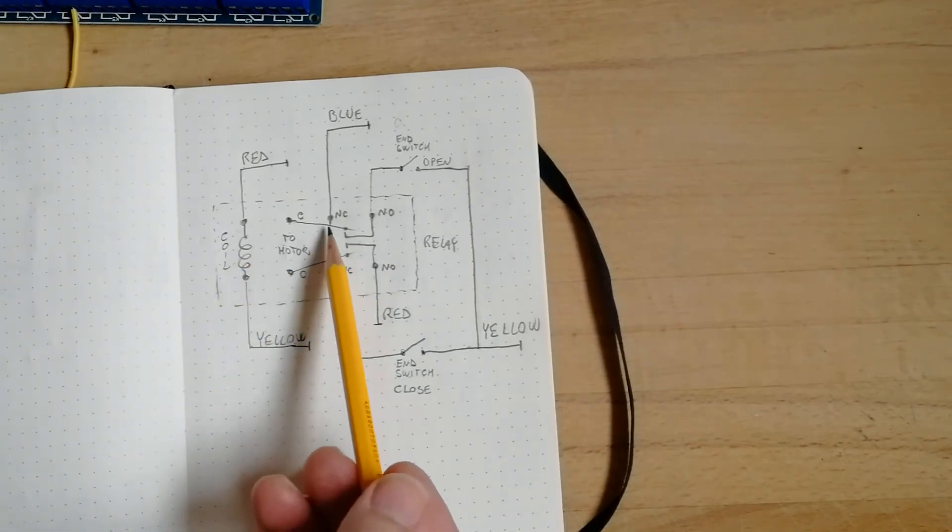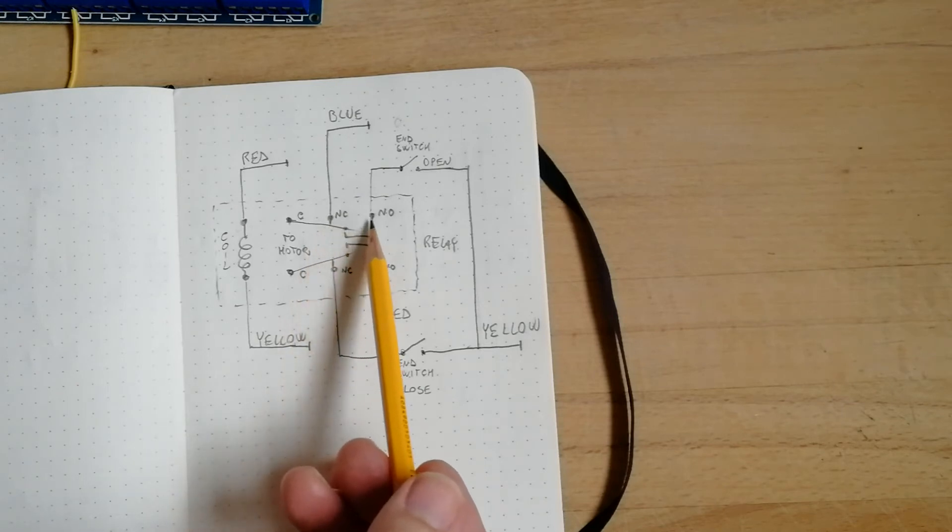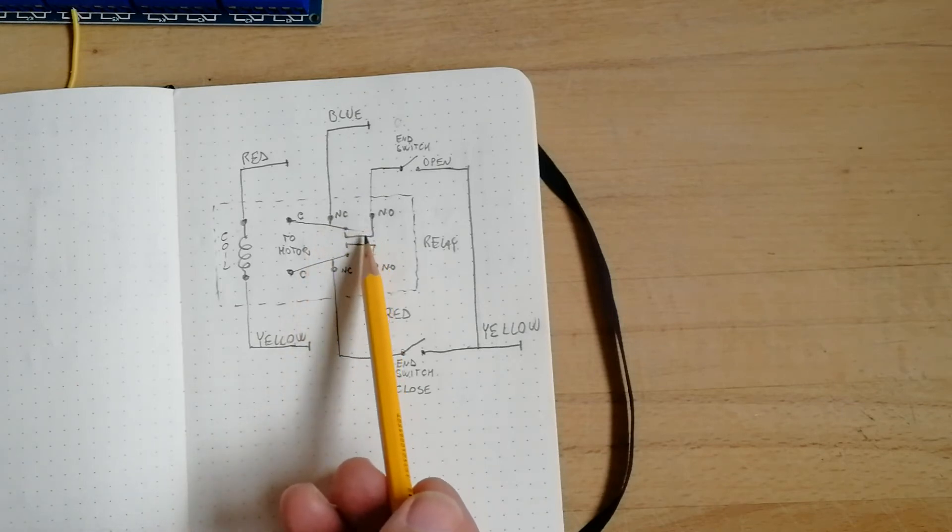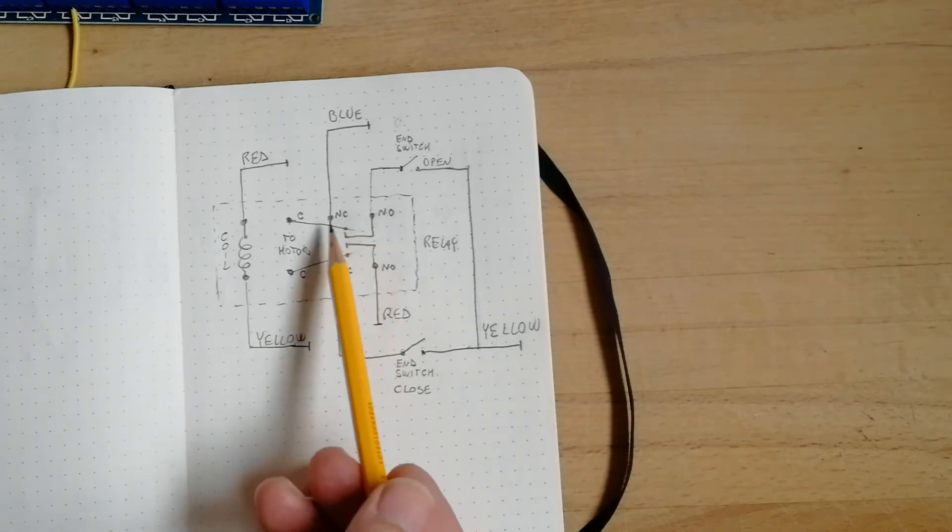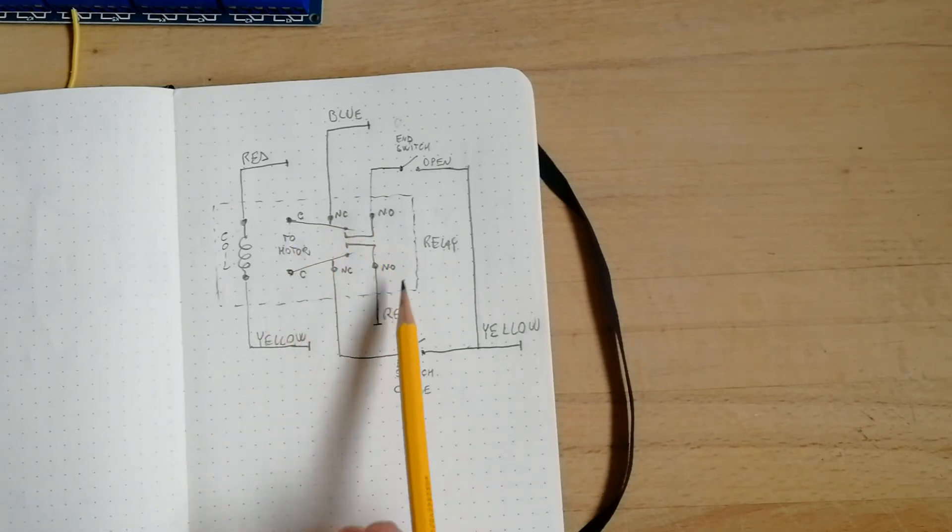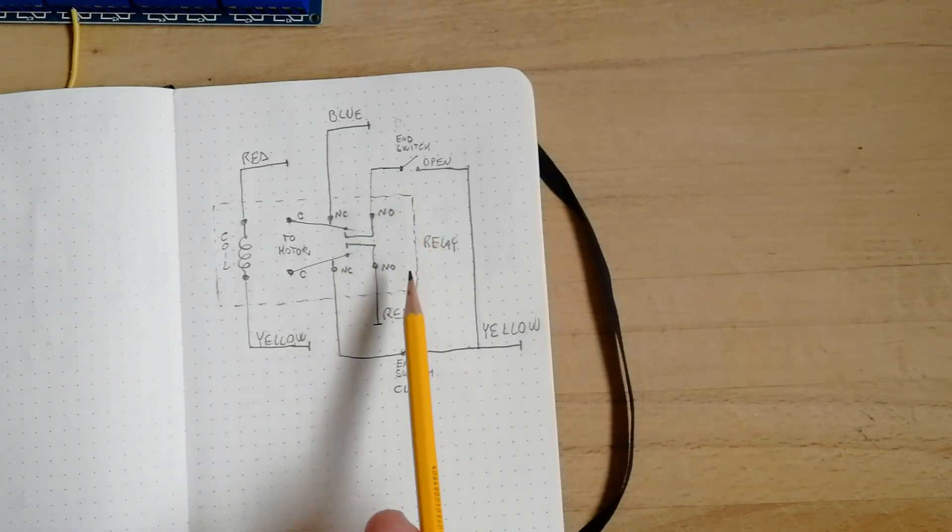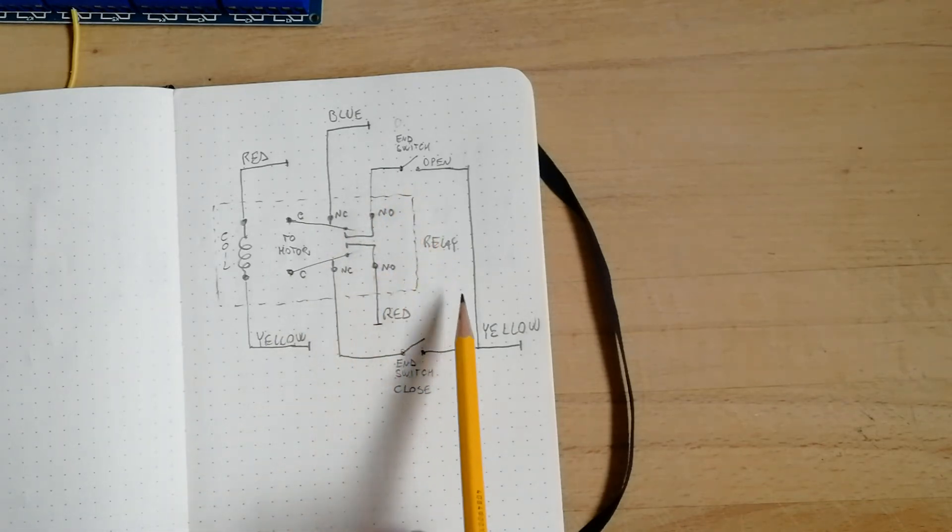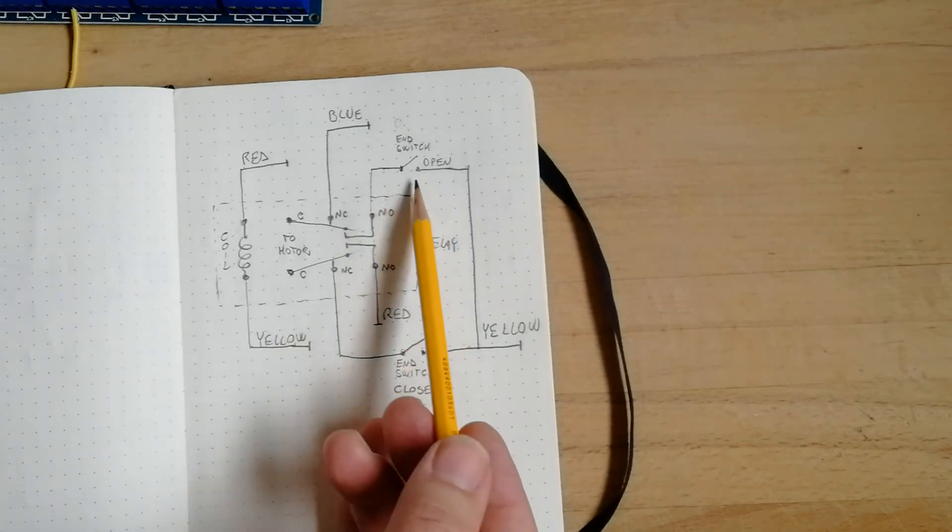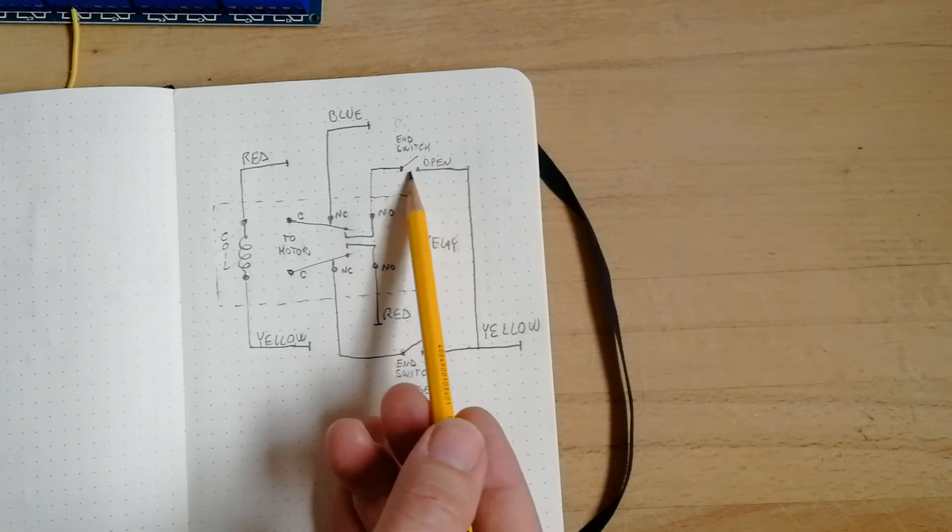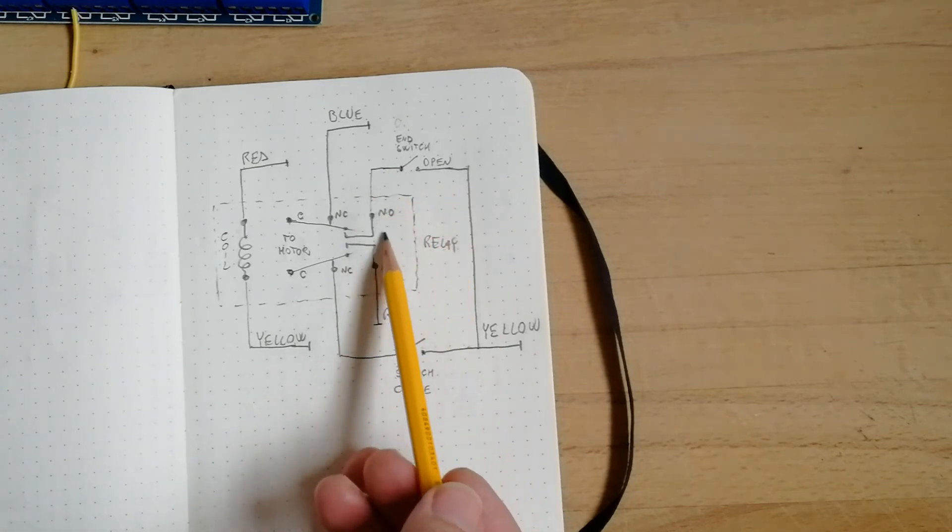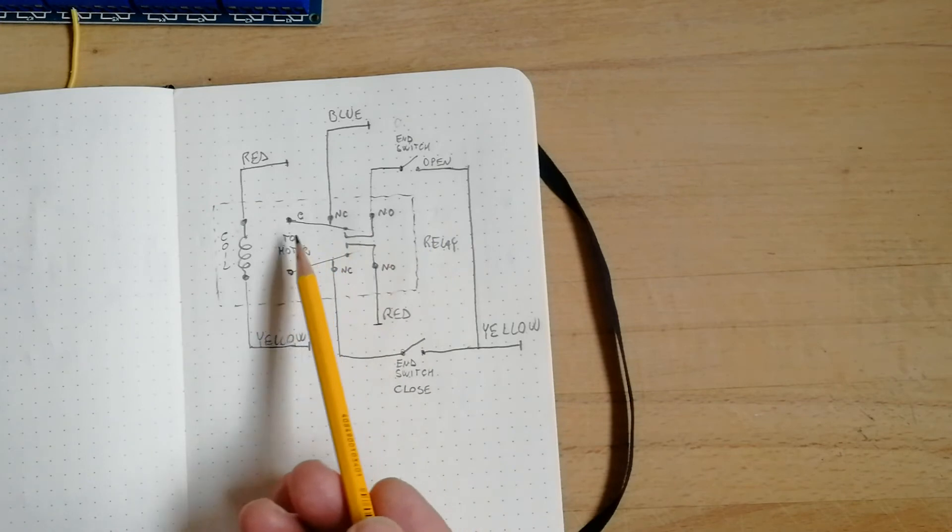So what happens is that the relay activates, so the normally open this time becomes closed and contacts with the motor, and then the motor activates until, at one point, it reaches the open state, and then the power to the motor is cut. But the point is that the power to the coil is not cut.